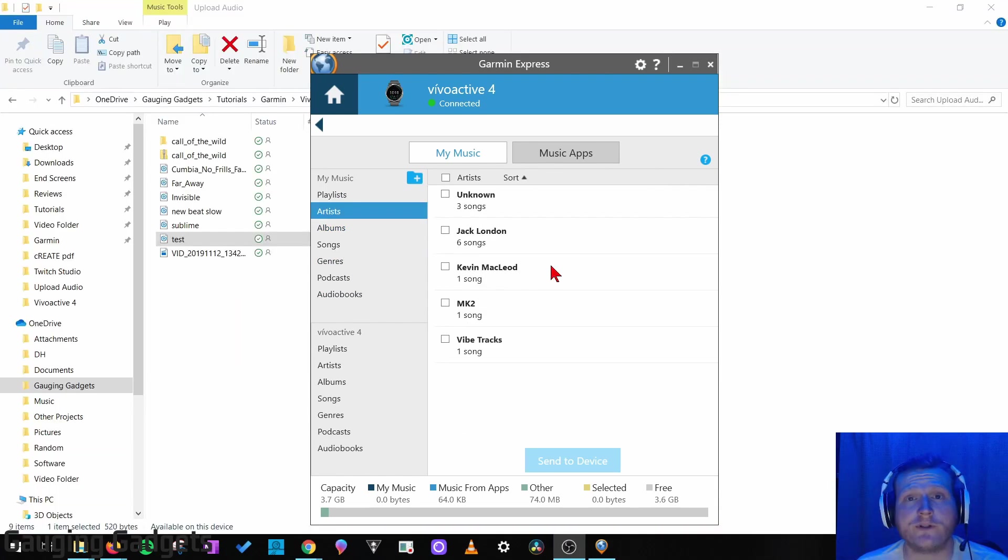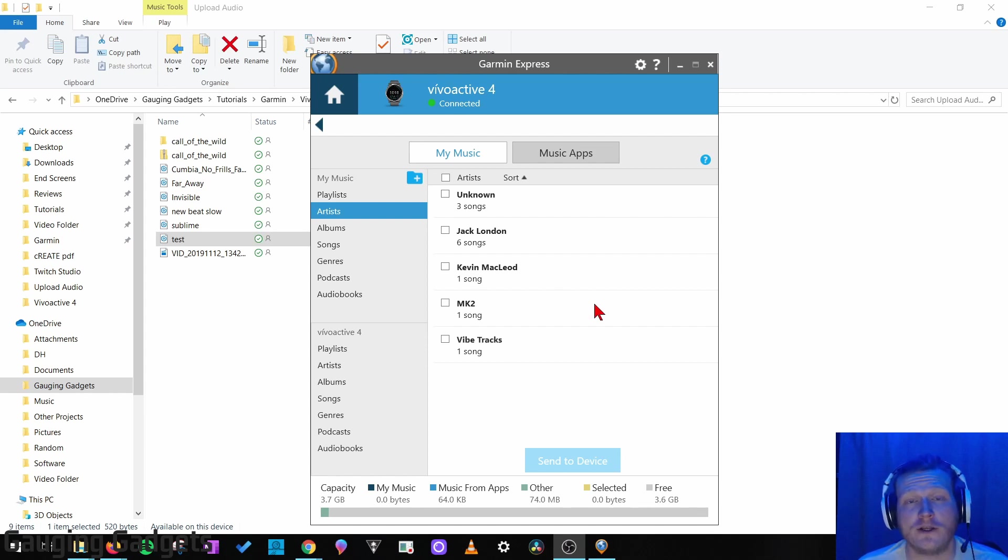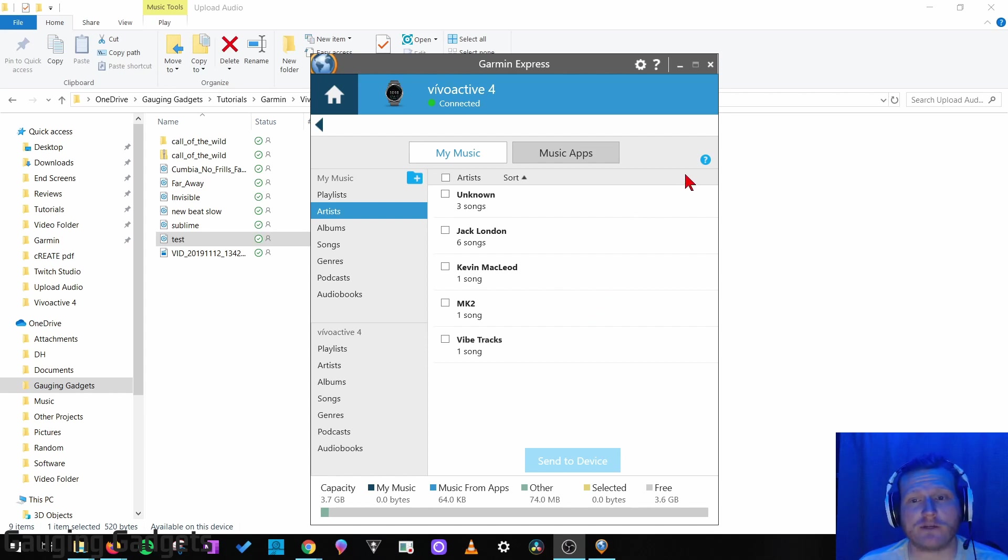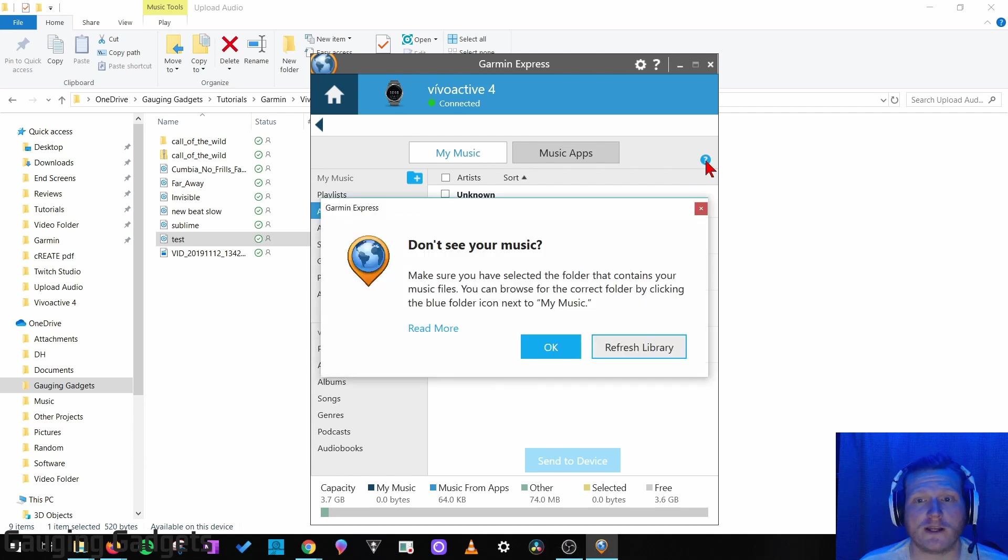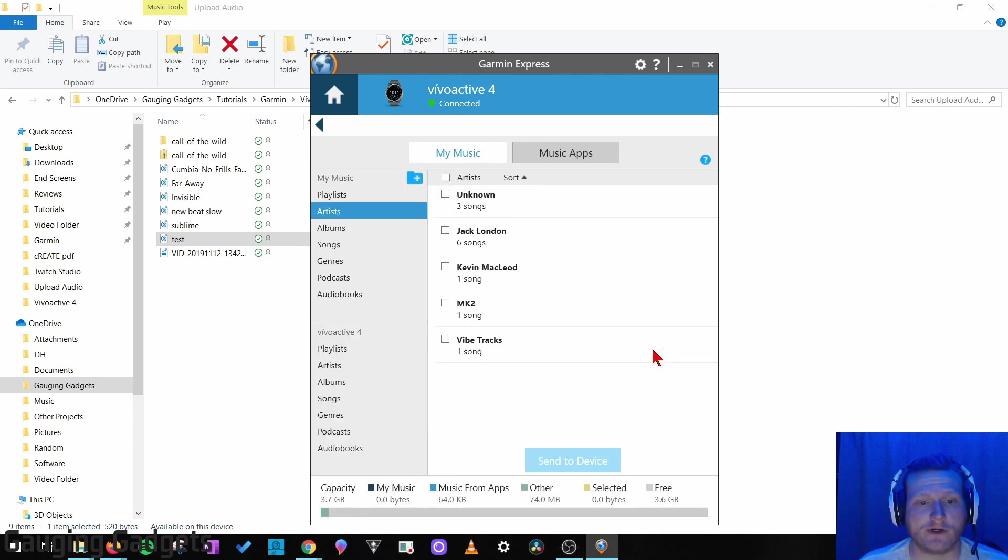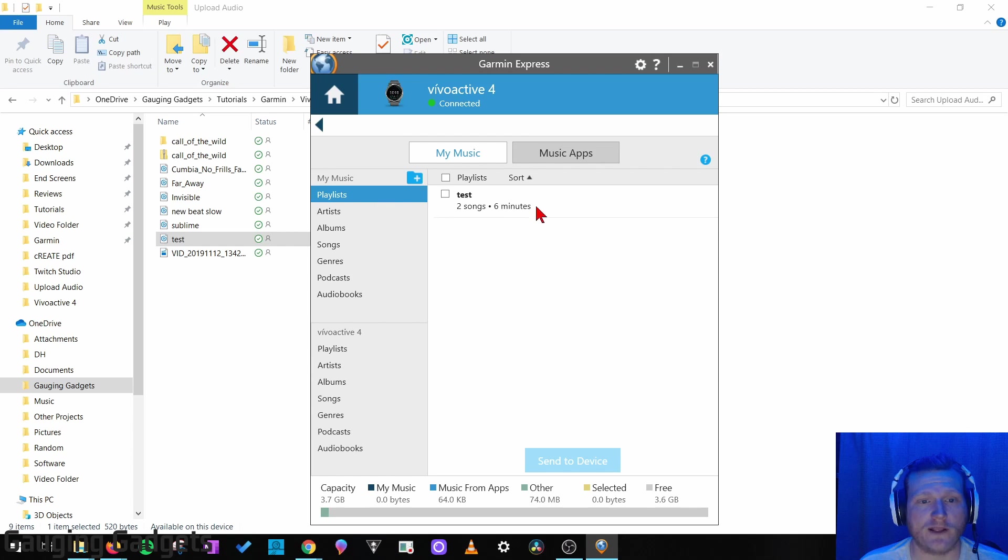Now while you're doing this, if you add more files or a playlist file to that folder that you selected, you can refresh it by simply going up to the question mark right here, and then going to Refresh Library. So now when I go to Playlist, you'll see that I have a playlist.